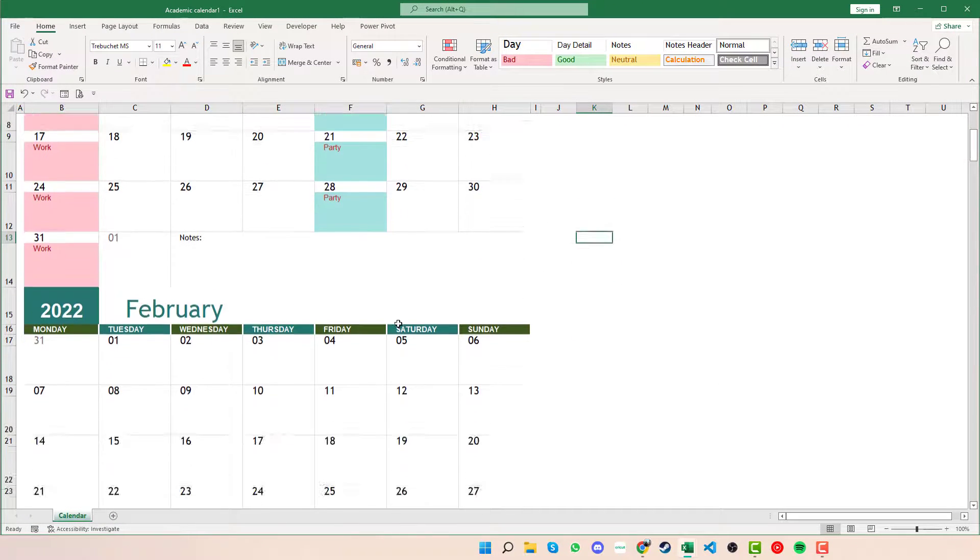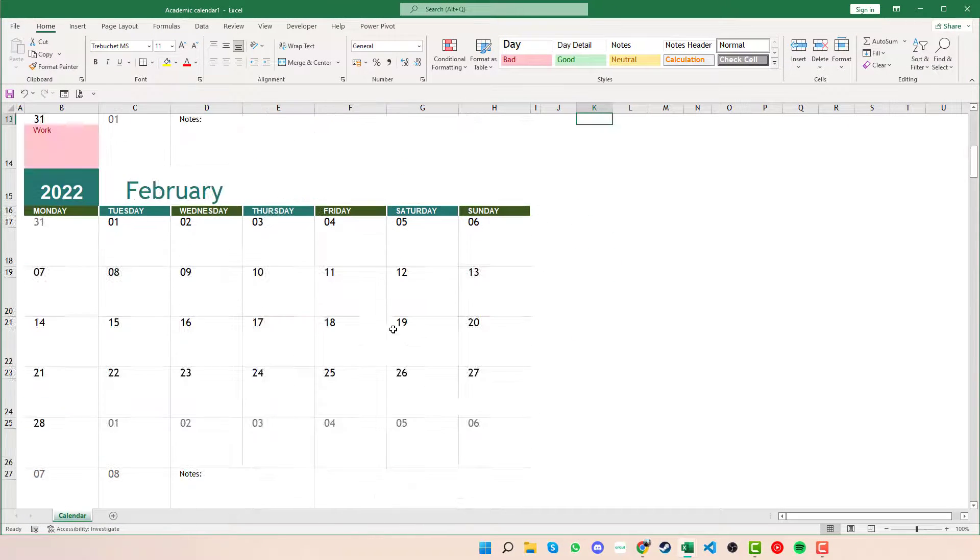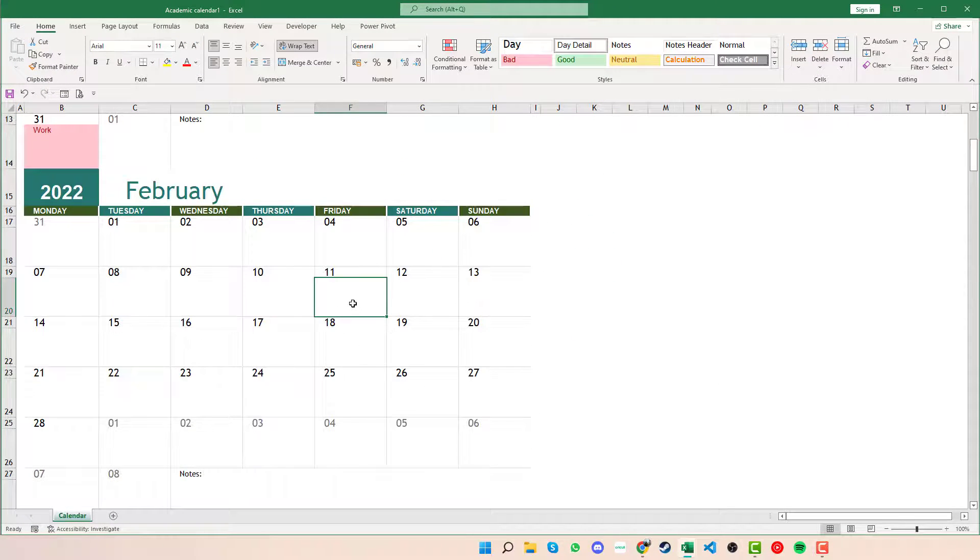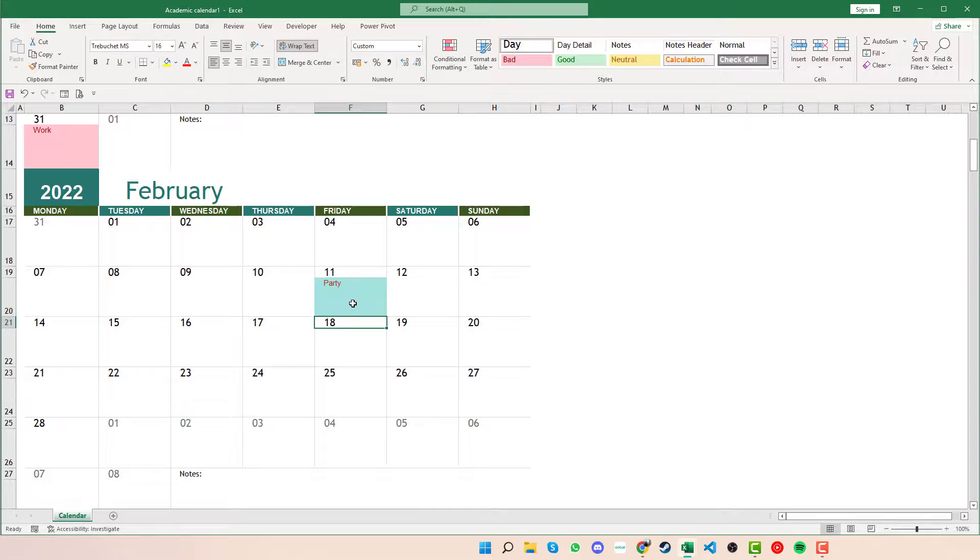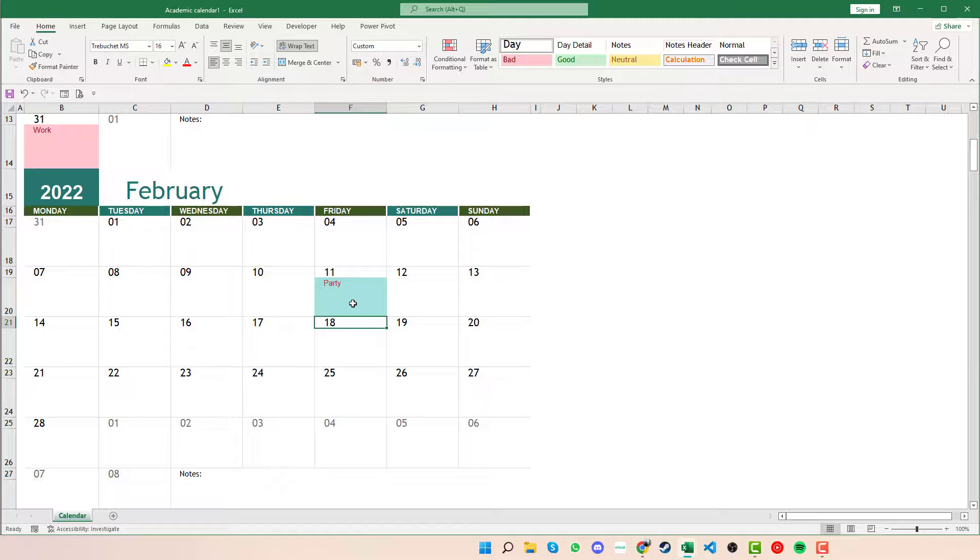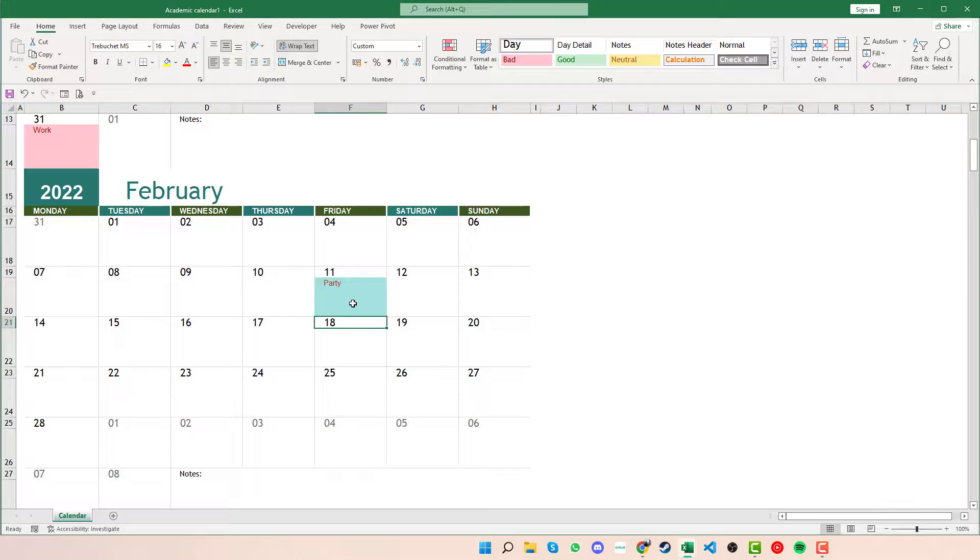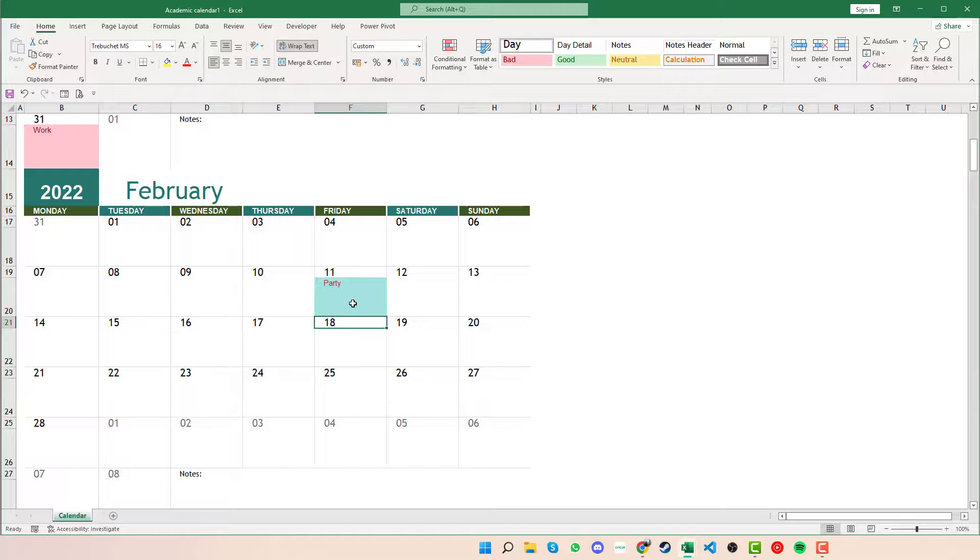And again, if we change this to say any of the other months, where if we put in the part there and then press Enter. Because we've highlighted all the cells before, the conditional format will pull through for us and it will change all the cells accordingly as we need to.